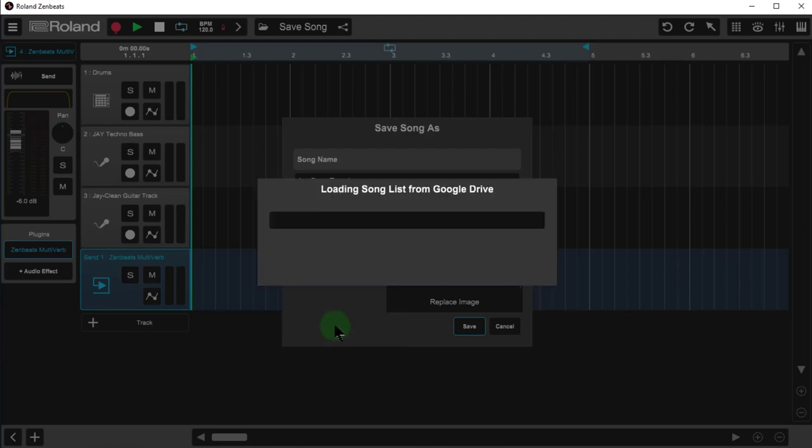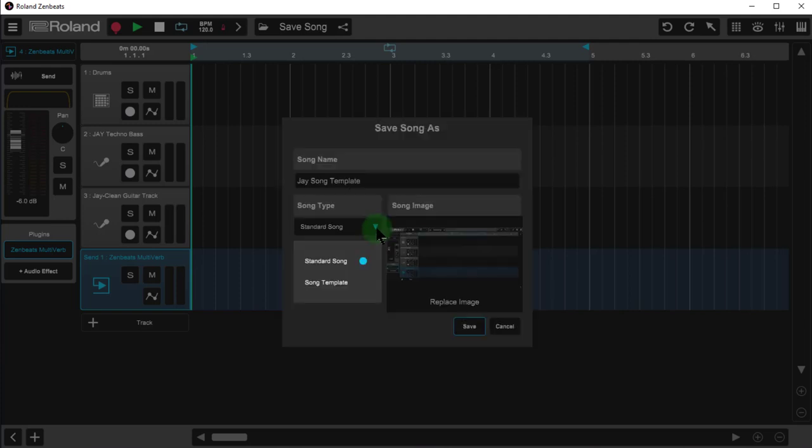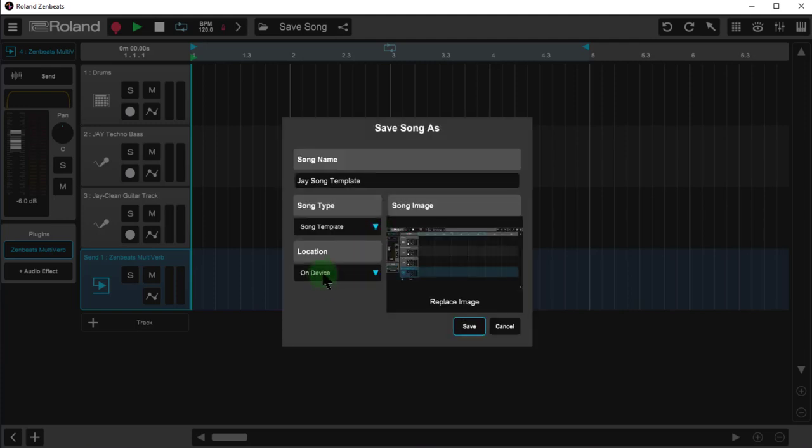If you were to select either one of these other drive options, I'm going to choose Google Drive, it resets the song type to standard song. So again if I choose song template, it's going to flip that over. So really the only option I have with song templates is to store them on my local device.